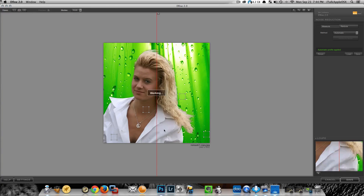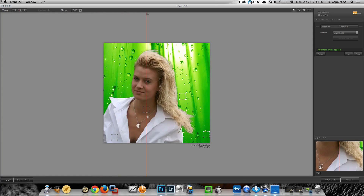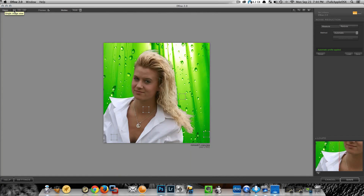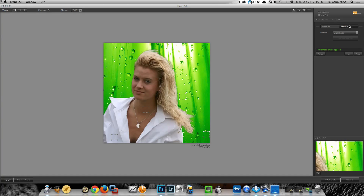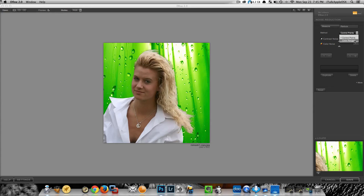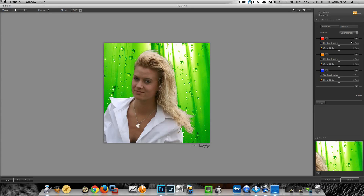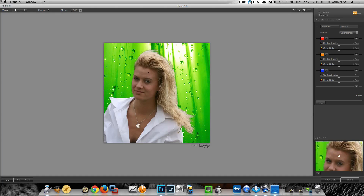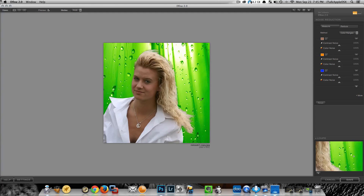If you come up to where it says Views you can do a before and after comparison. If you're not happy with the automatic result and you still see noise, you can come over to where it says Reduce, then down to Control Points and select Color Range. This lets you take out noise yourself more precisely. Select the drop tool and sample her skin — for example on her forehead — then get the next drop and sample her shirt.